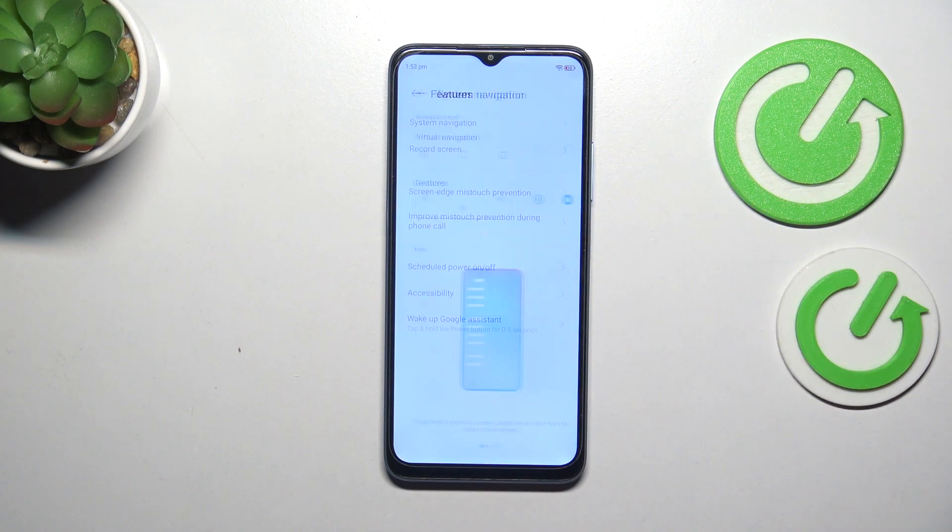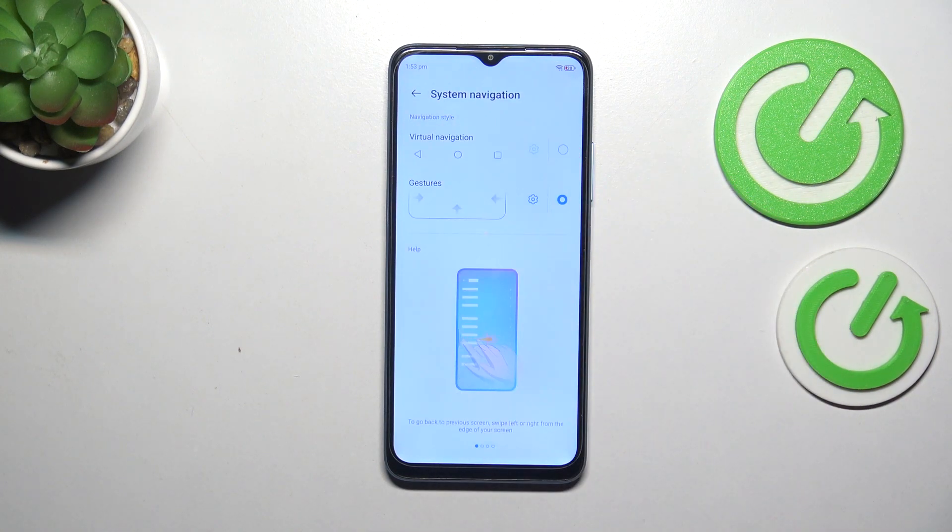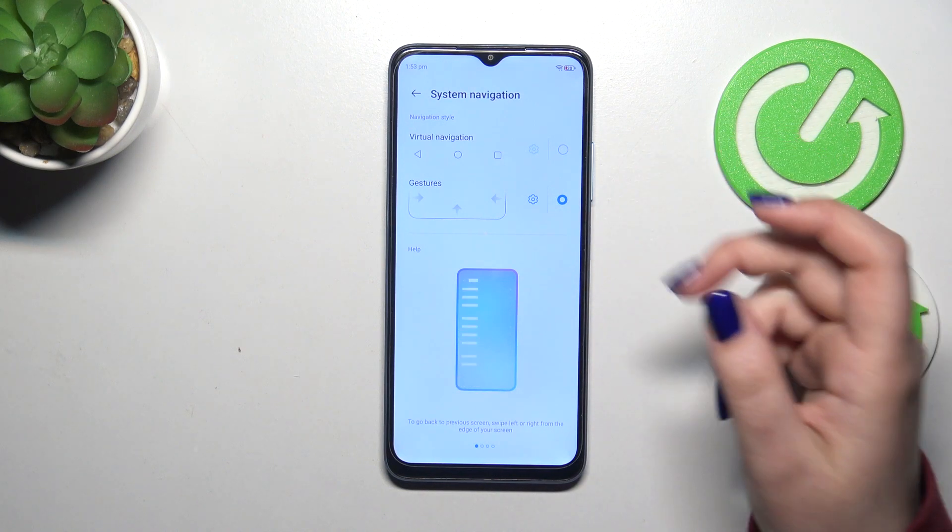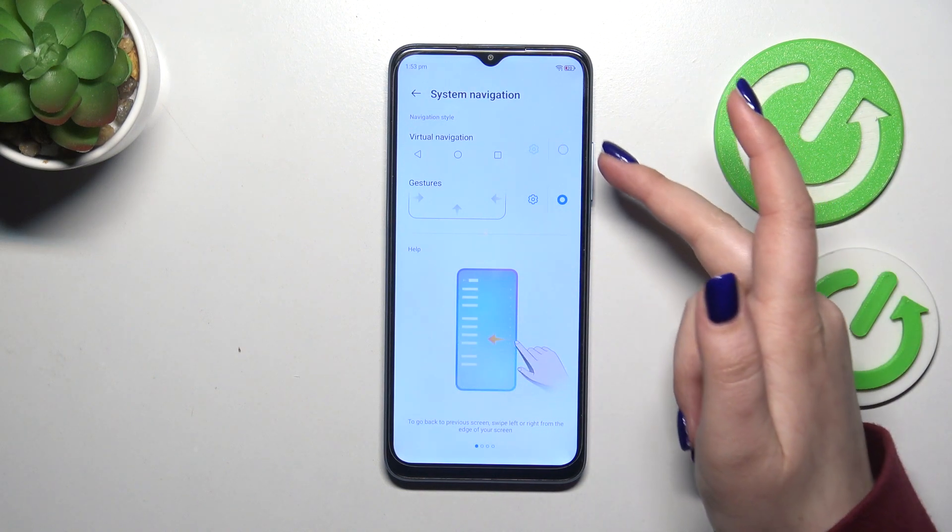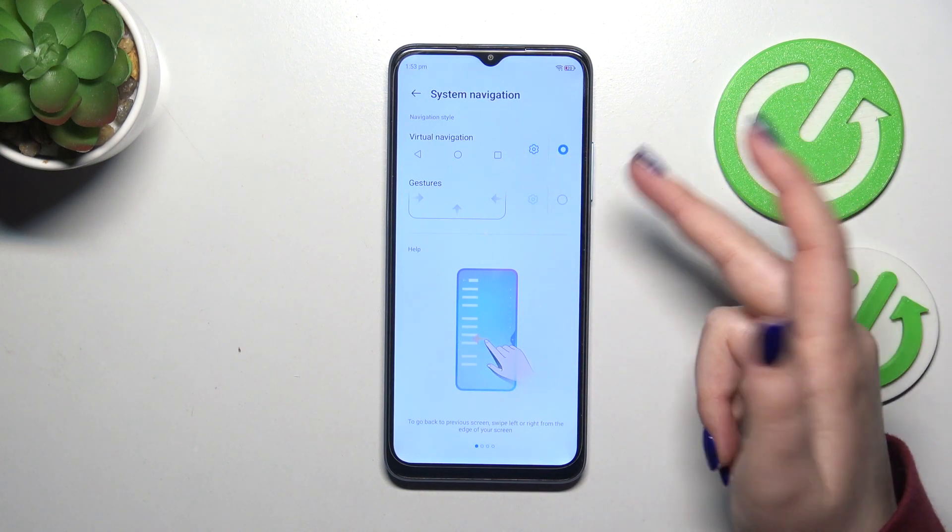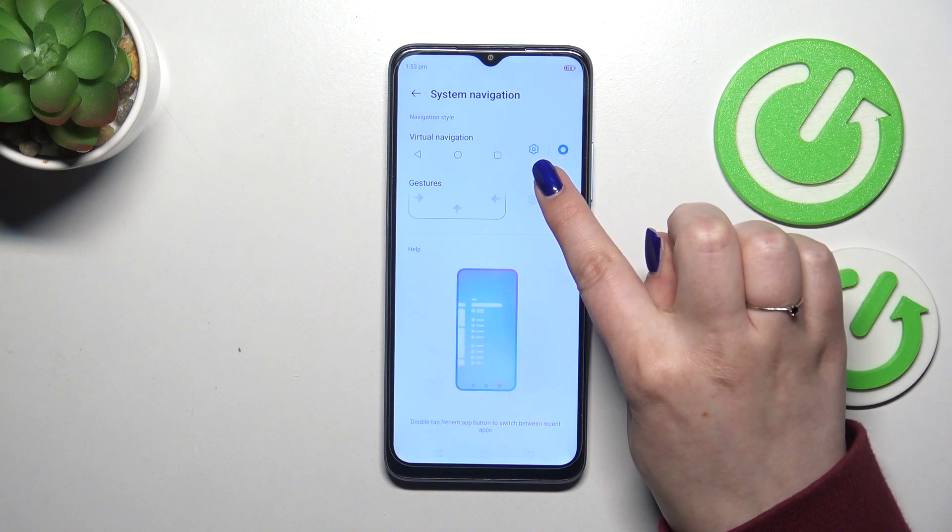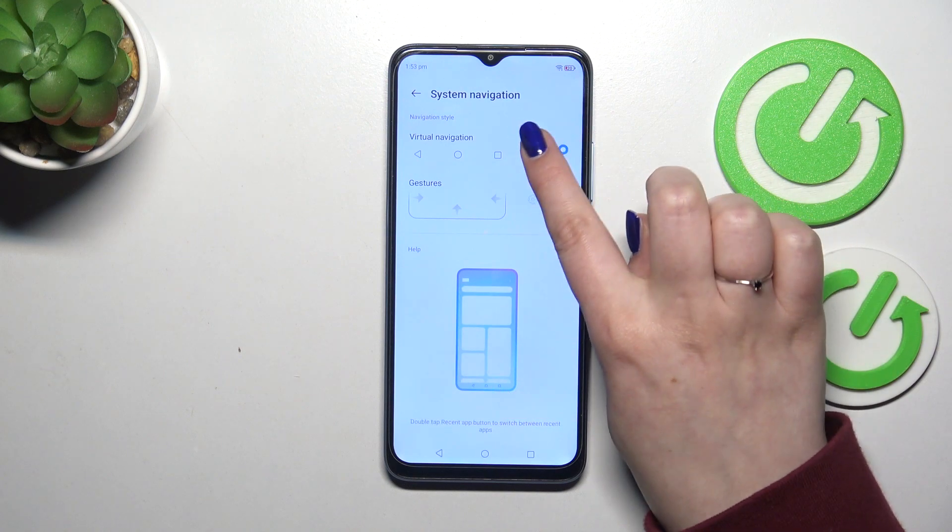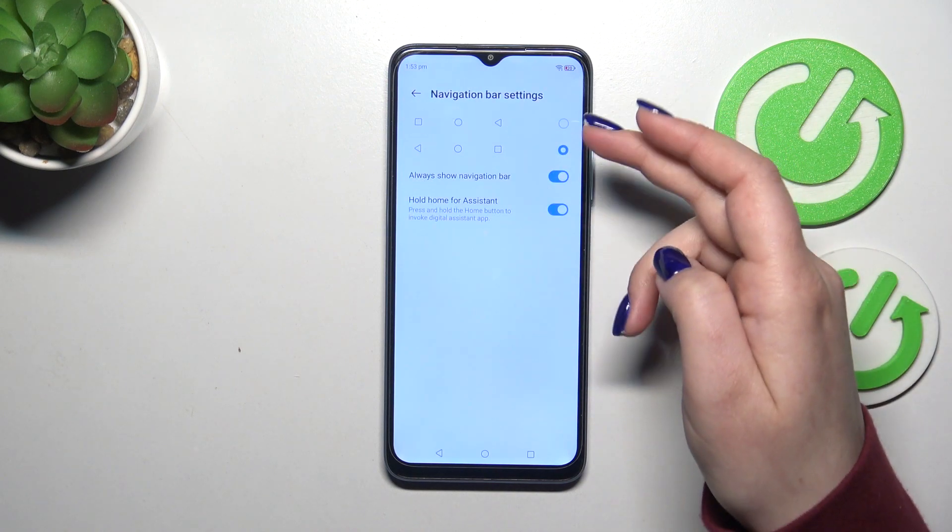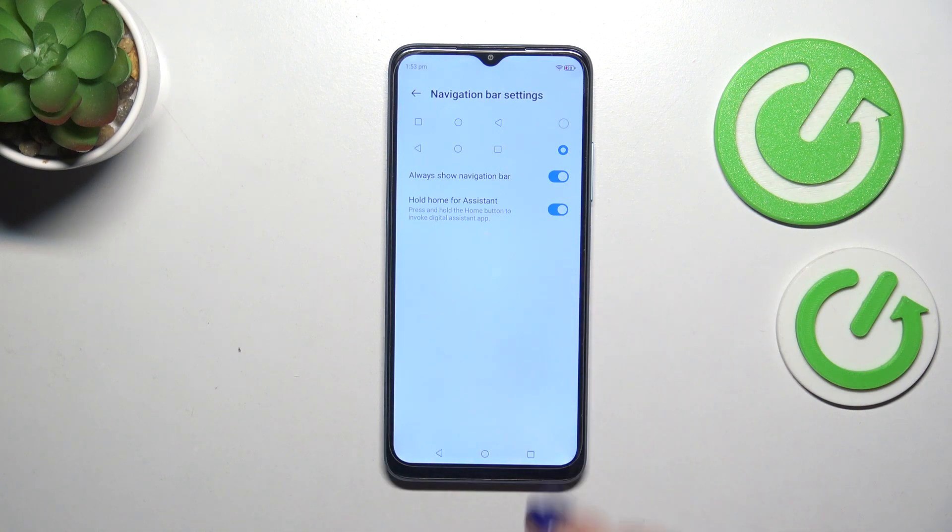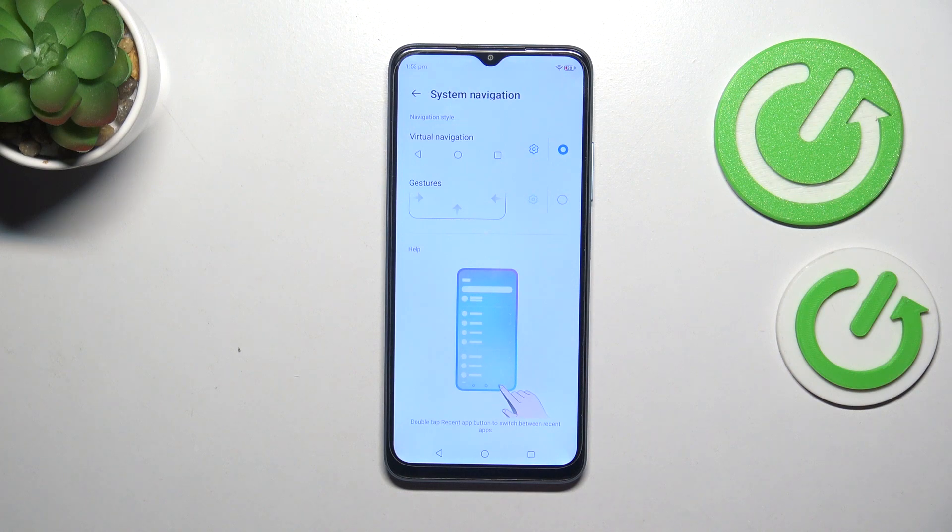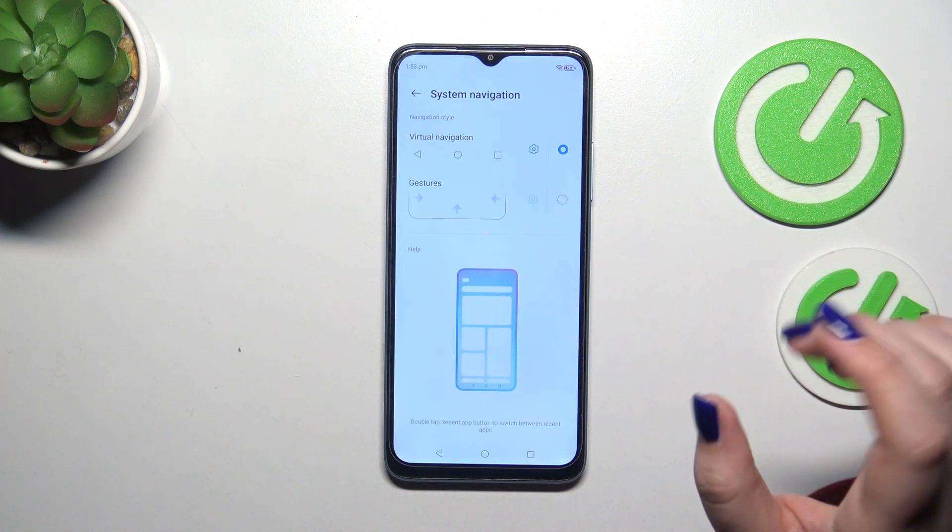Then let's tap on the system navigation at the top and as you can see we've got two different options. Of course if you've got the three buttons navigation you can customize them here just by tapping on this settings icon. You can reorder the buttons and here you've got more options. So that was just a quick disclaimer about the three buttons navigation.